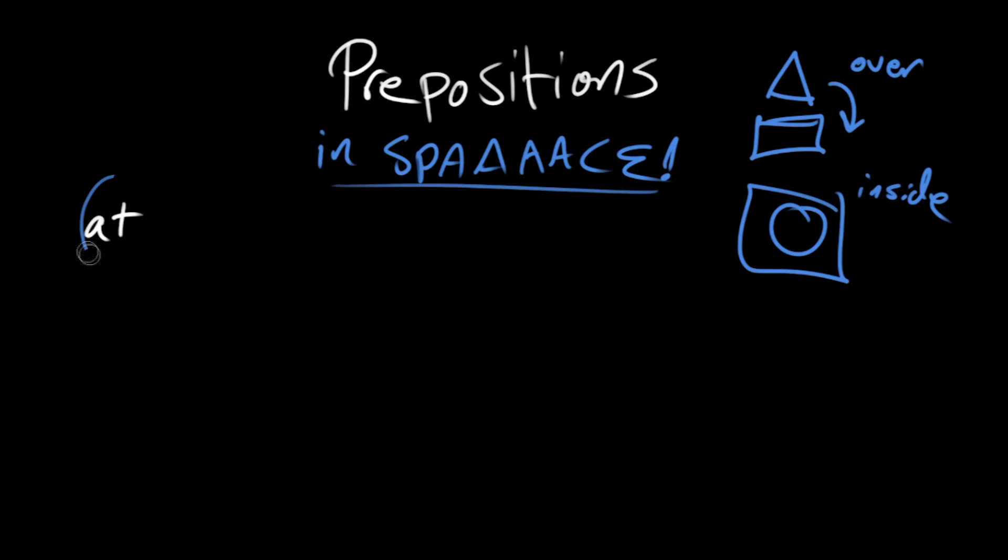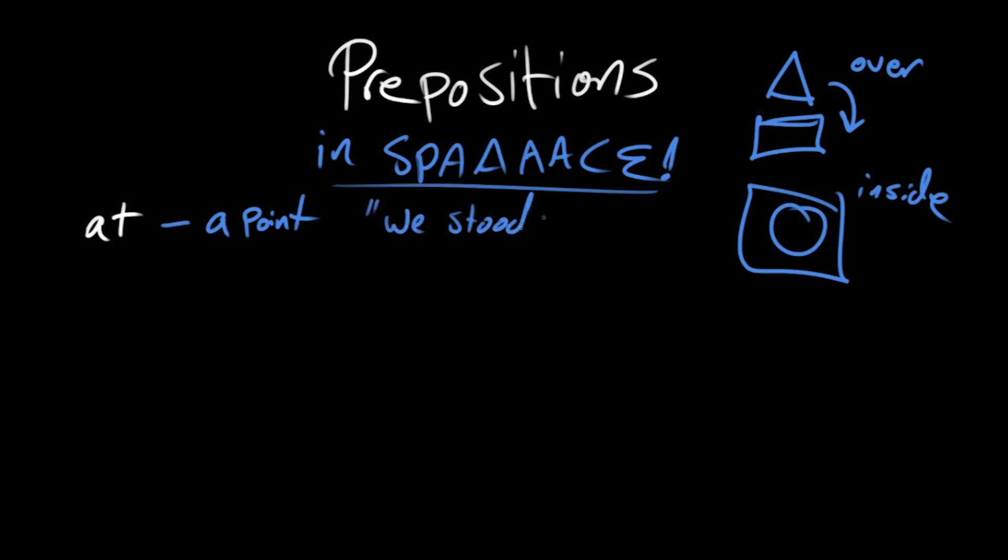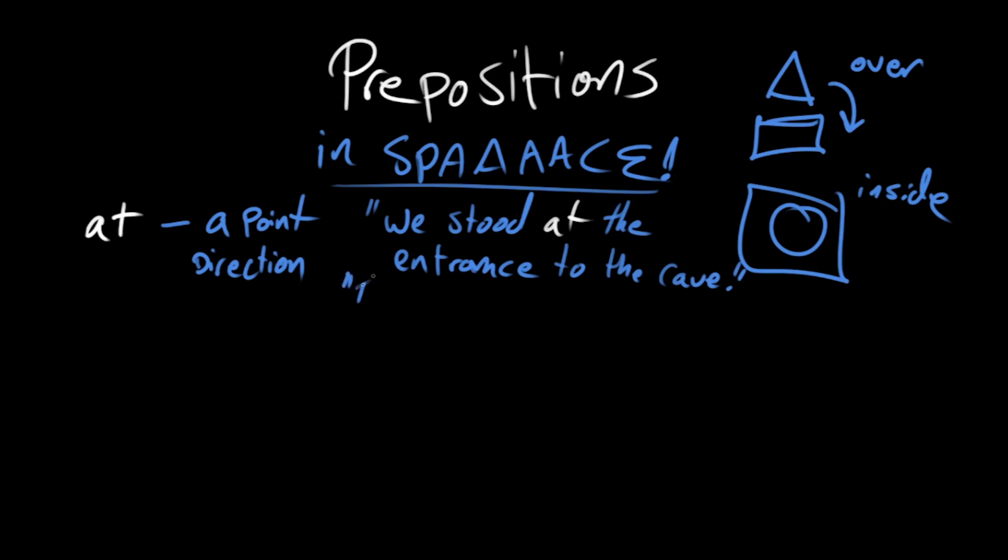I think it makes the most sense to just think of their uses as separate. So when we talk about at, at means a point. So we could say something like, we stood at the entrance to a cave. But it can also have this connotation of direction, as in, the creature launched itself at Amina.